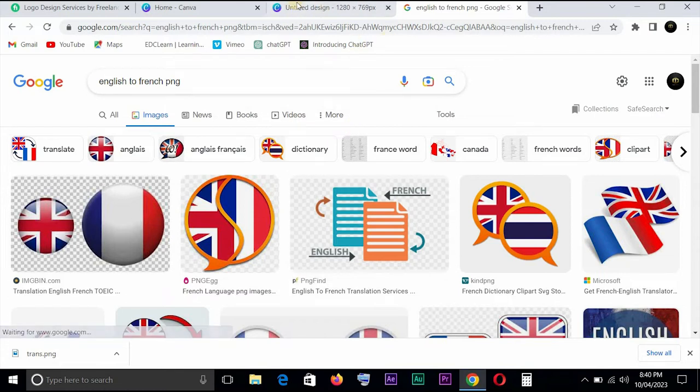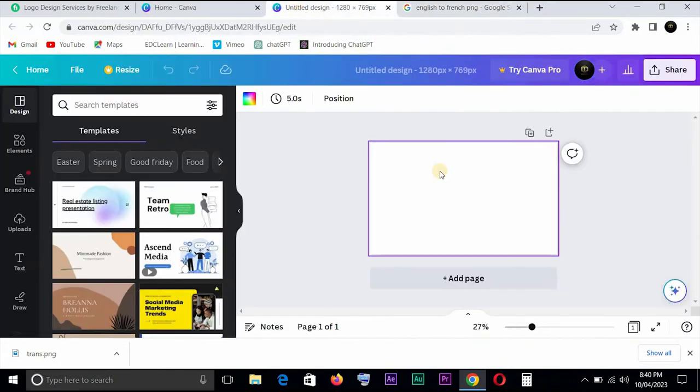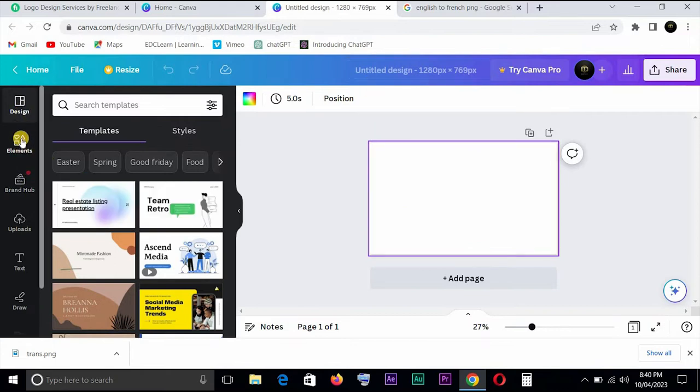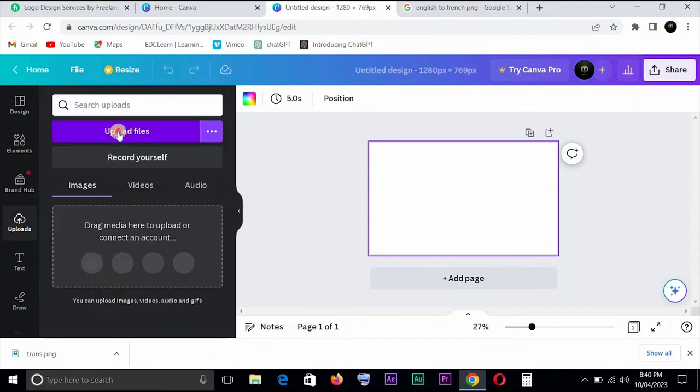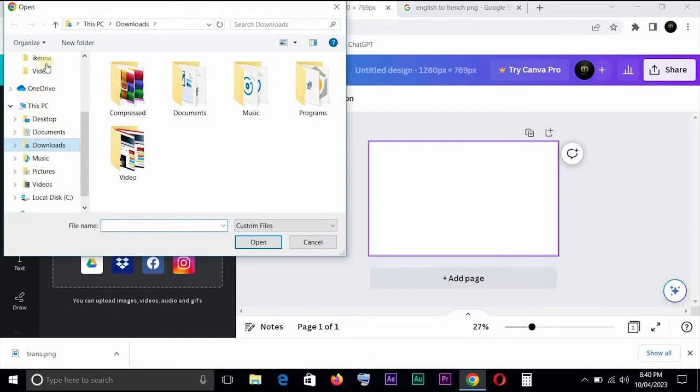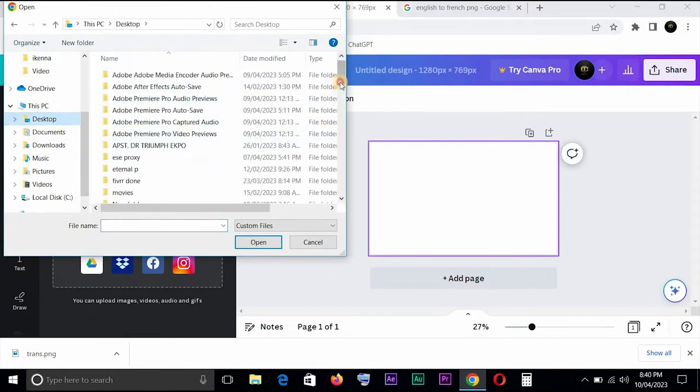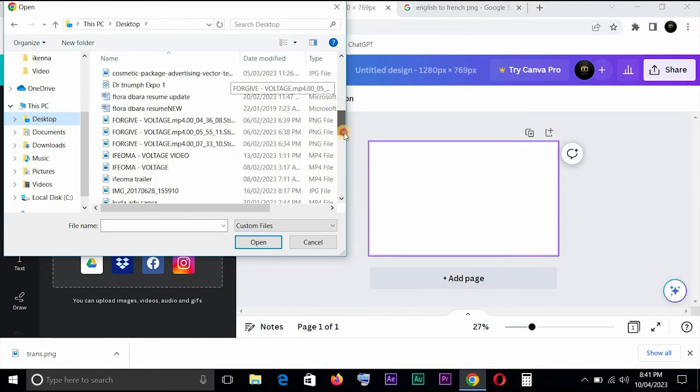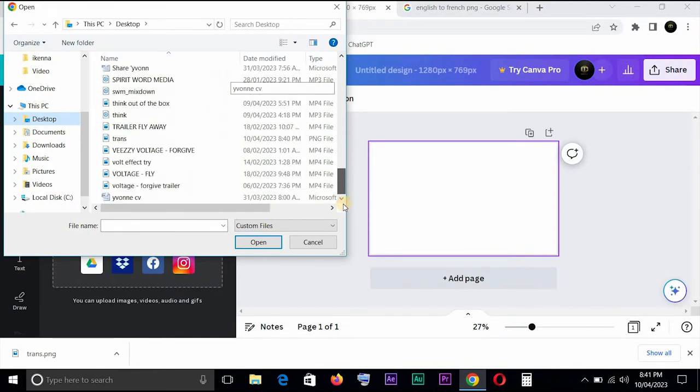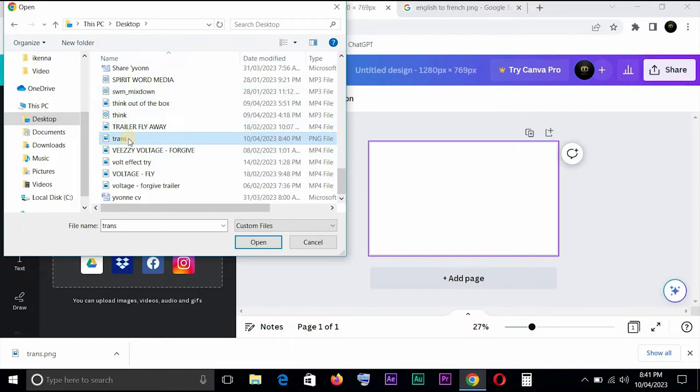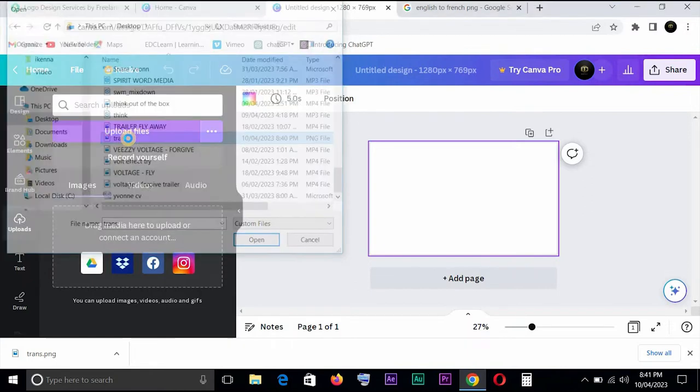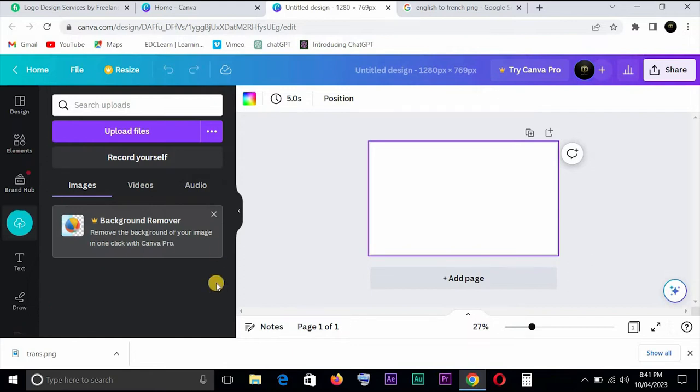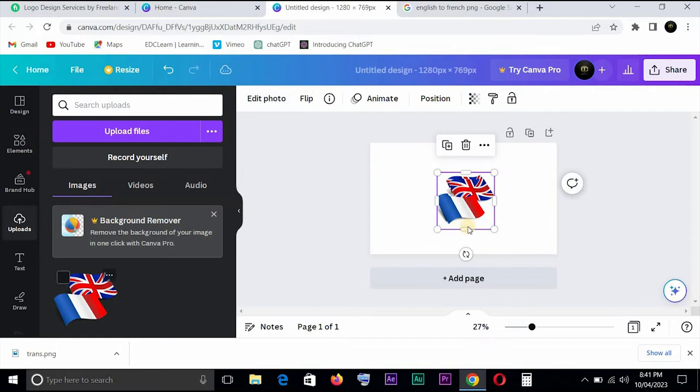If you don't have a PNG image, you can always come down here and type PNG and search and you get a lot of them. We come down to Uploads, Upload a File, go to Desktop where you had the image downloaded. Let it load.